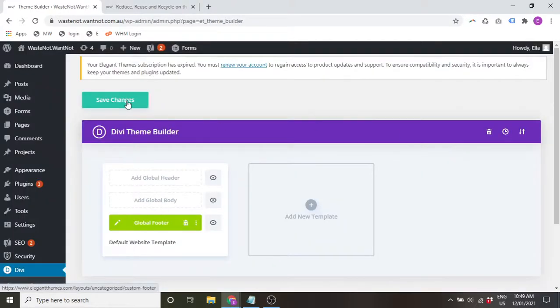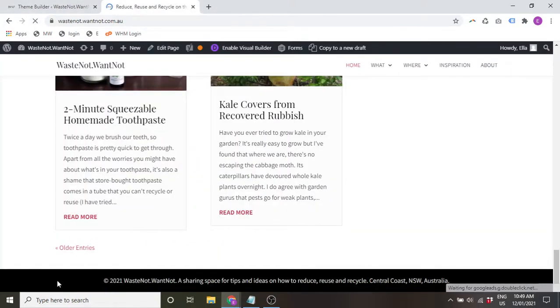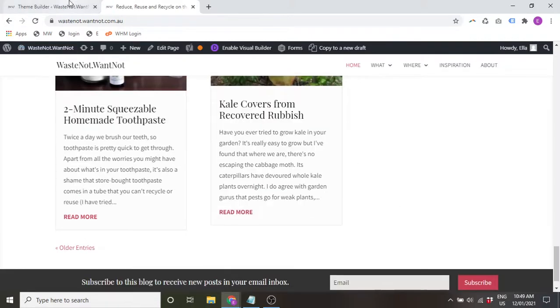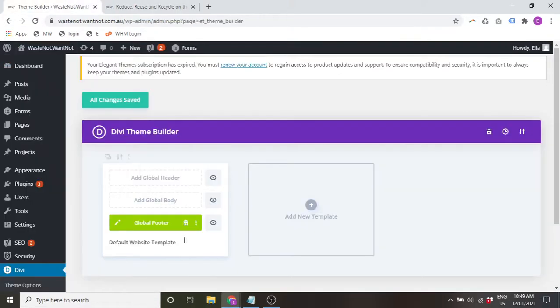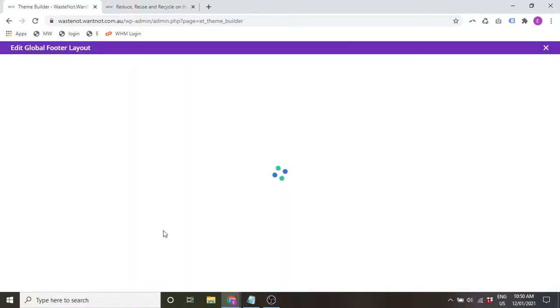And there it is. Save changes, and then let's have a look. Now we've got a custom footer. You can also remove that. You can also build it from scratch.